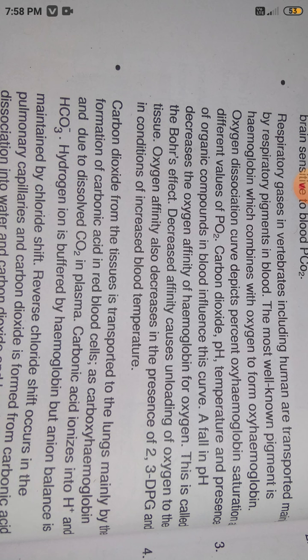The association and dissociation of oxygen with hemoglobin are also influenced by factors such as carbon dioxide, pH, temperature, and the presence of organic compounds. Oxygen affinity depends on 2,3-DPG, and in conditions of increased blood temperature the oxygen affinity changes. If CO2 partial pressure is higher, that condition is sufficient to disturb the oxygen affinity, which is affected by these factors.